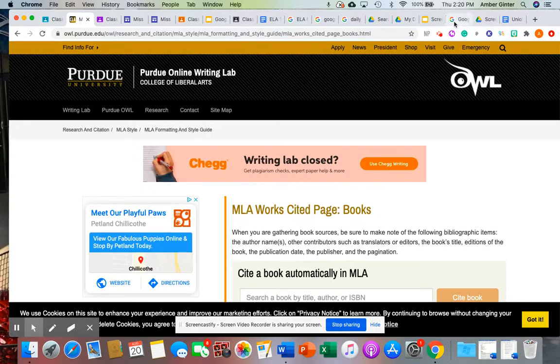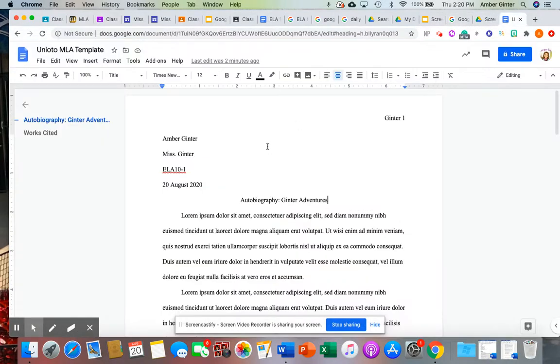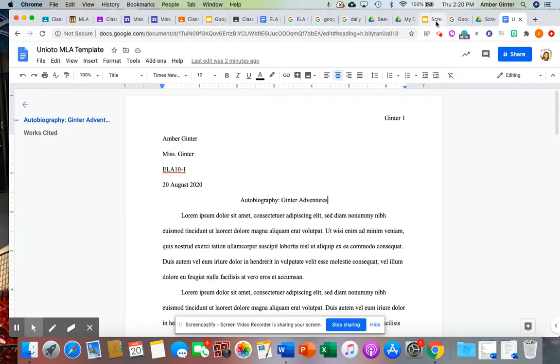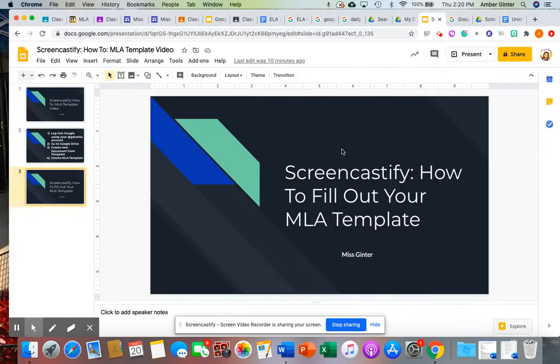So that is just your quick little tutorial on how to fill out this Uniota MLA template, and I hope that you guys find that helpful. So I'm looking forward to a year with you guys. Have a great day.